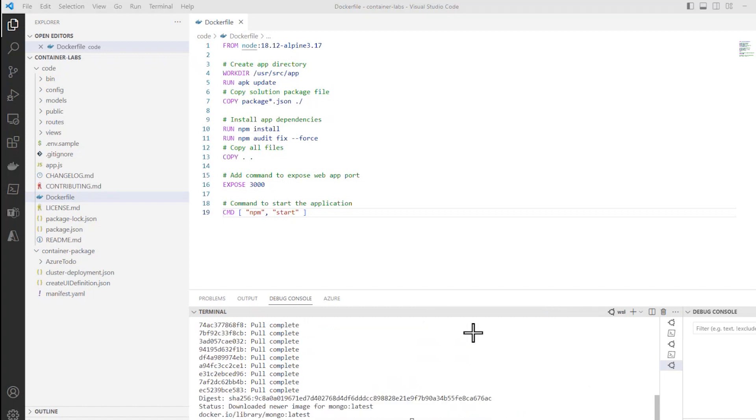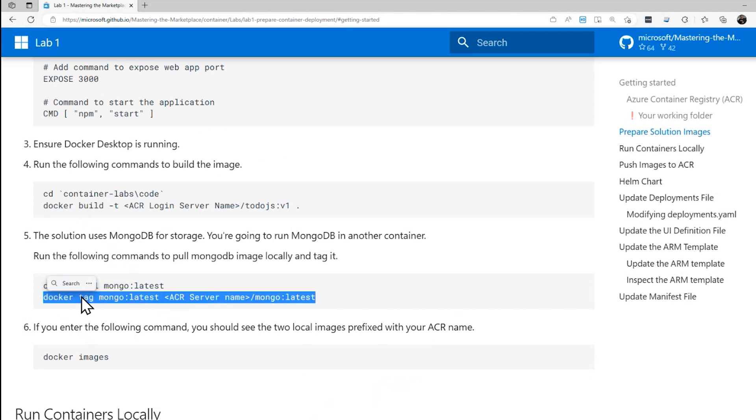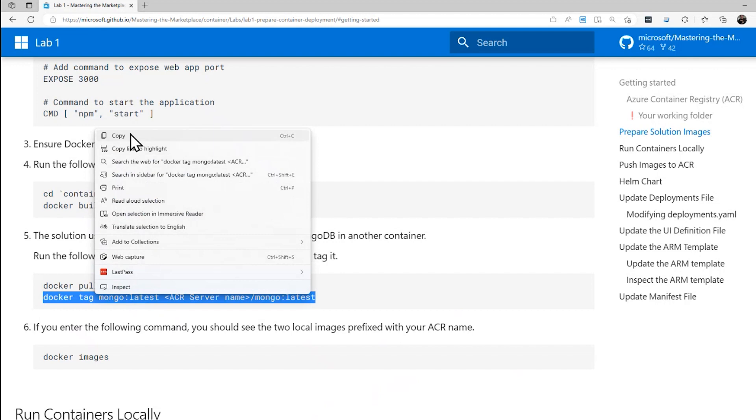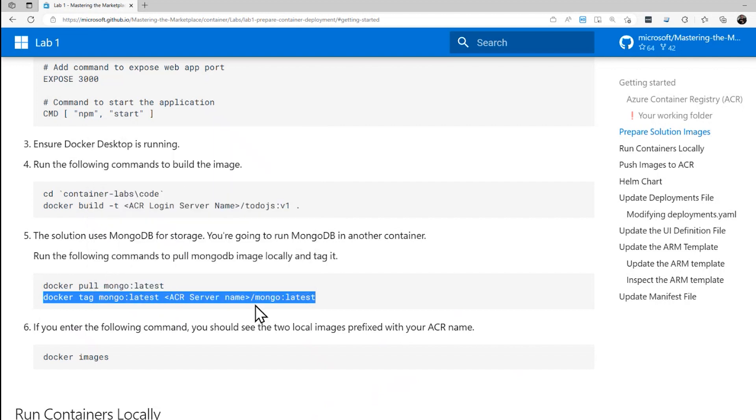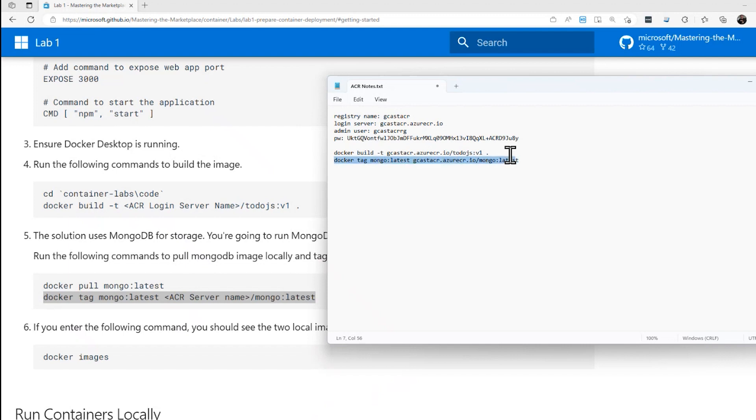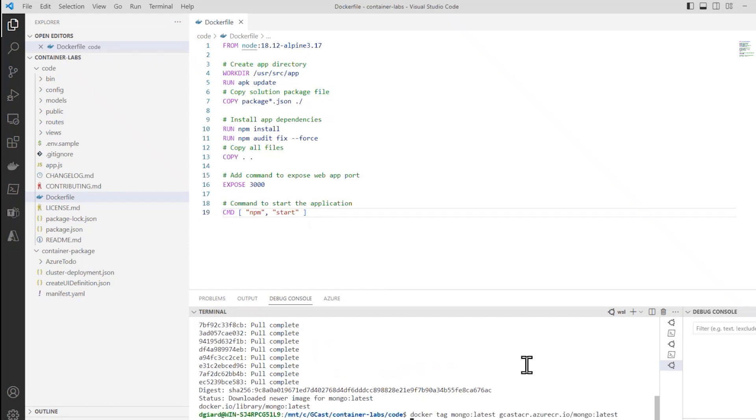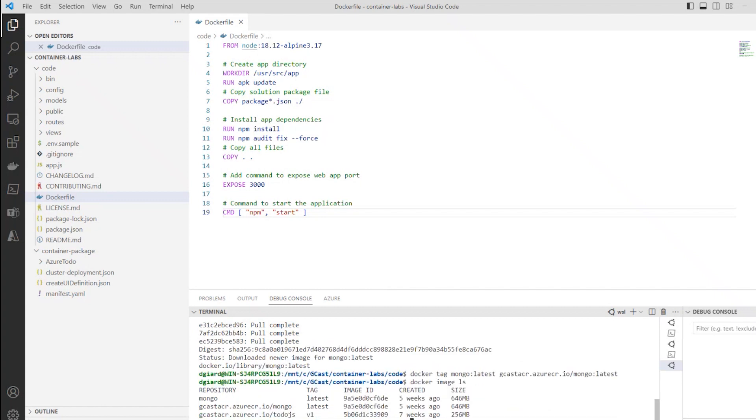And then we want to do this docker tag mongo:latest. And once again, we're going to push it to our ACR server. So I'll go back into notepad again. And do this. And once again, I'm going to replace that with this right here. So right here. That's good. Put that in here. Okay. And now when I do docker image ls, I see that I have two images. I have the todoJS:v1 and mongo:latest. And they're both pointed to gcastacr.azurecr.io.